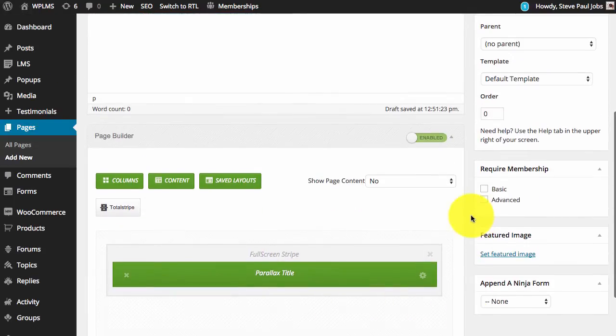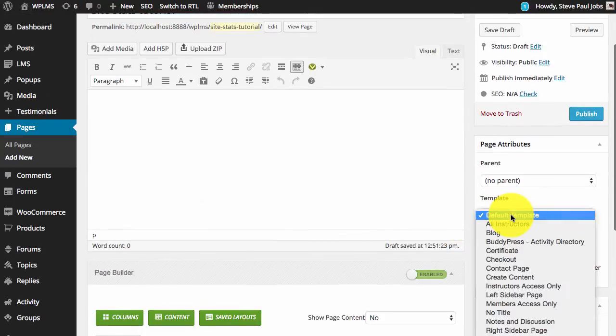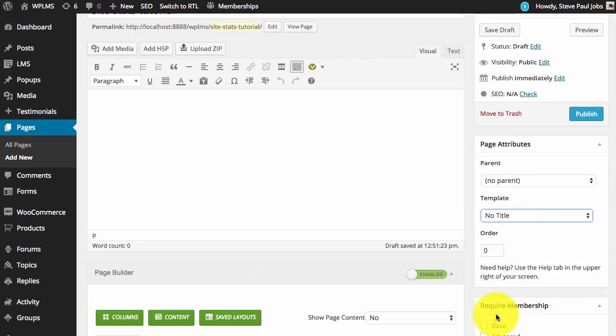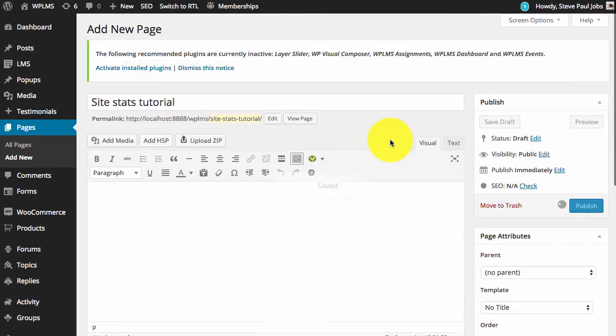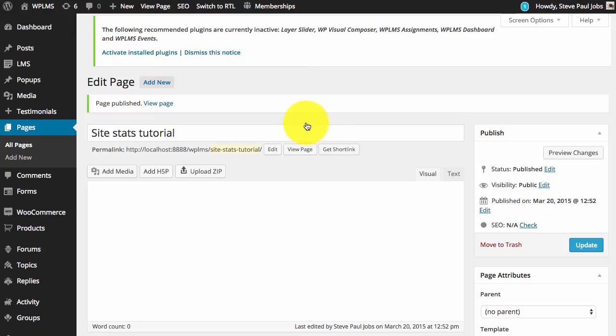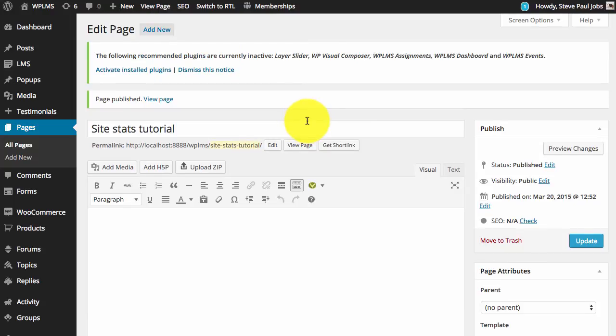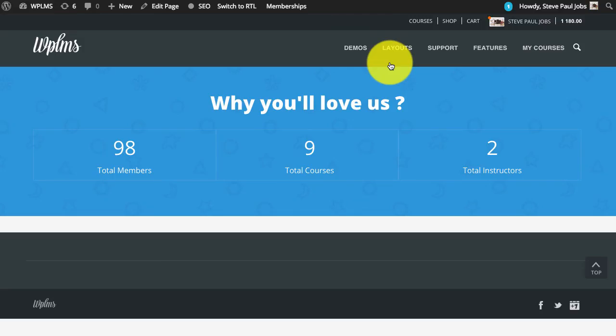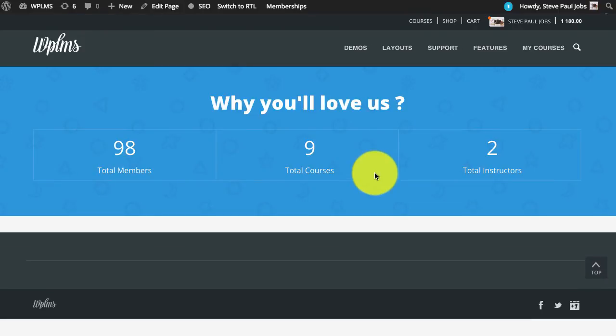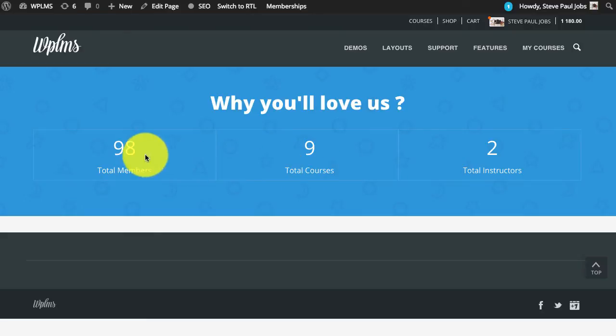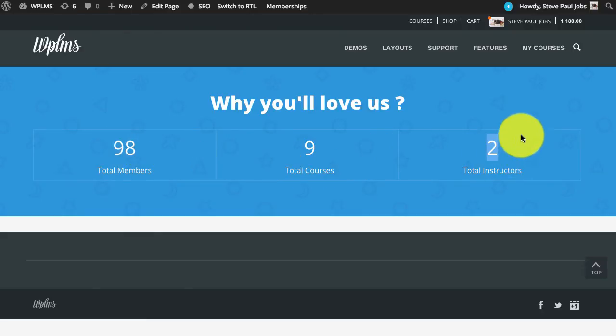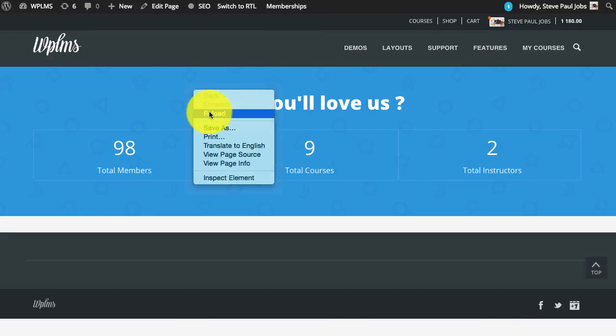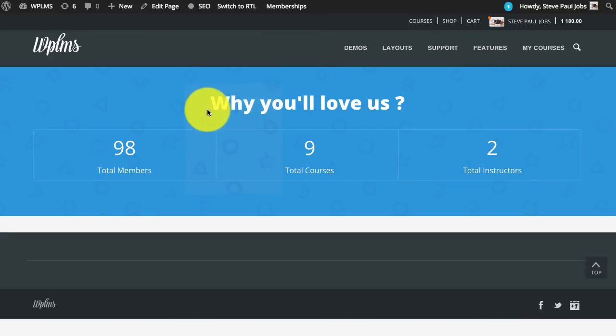Now since this is the full screen stripe you can select the no title page template. Now if we view the page you can see that the template is loaded with the total number of members, total courses and total instructors being shown. As the page is reloaded you can see that the counters increase.